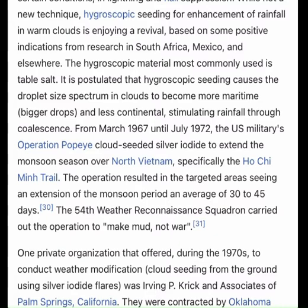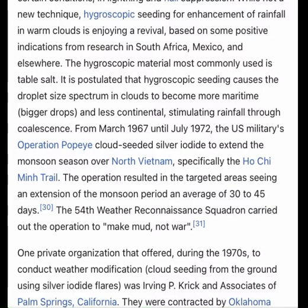Schaefer discovered the principle of cloud seeding in July 1946 through a series of serendipitous events. Following ideas generated between him and Nobel laureate Langmuir while climbing Mt. Washington in New Hampshire, Schaefer — Langmuir's research associate — created a way of experimenting with supercooled clouds using a deep freeze unit to test potential agents such as table salt, talcum powder, soils, dust, and various chemical agents, with minor effect.